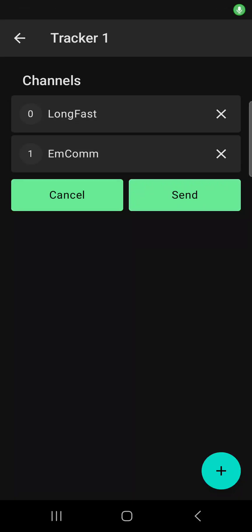I get asked all the time about privacy and concerns over location when using MeshTastic, and here's my recommendation. If you're looking to connect with other MeshTastic users in your local area, keep the long fast default channel set at channel zero.